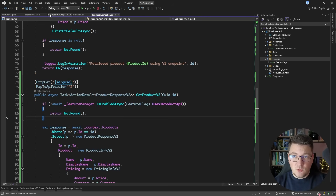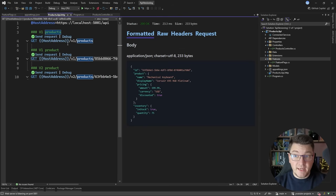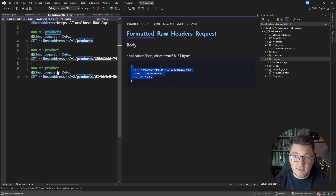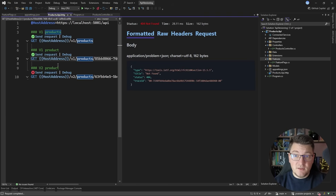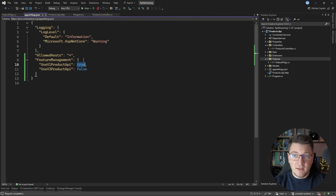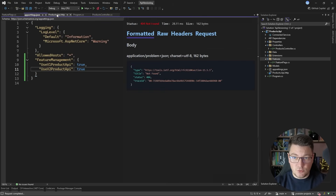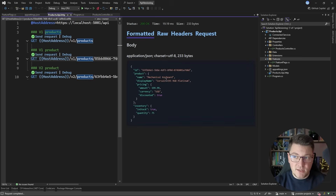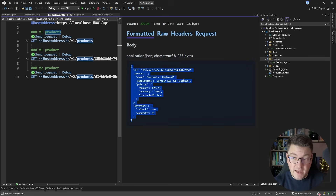Let's test this out. I go back to my HTTP file, send a request to the version 1 endpoint — it returns the response. The version 2 endpoint returns not found because that feature isn't enabled. If I go to app settings and update it to true, it picks up the change, and now when I send the request it turns on the feature. This is how feature flagging works — a simple on-off switch controlled from application settings.